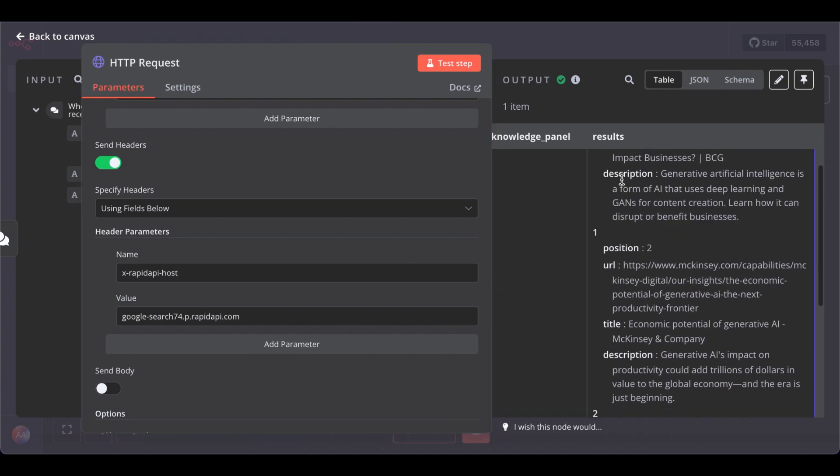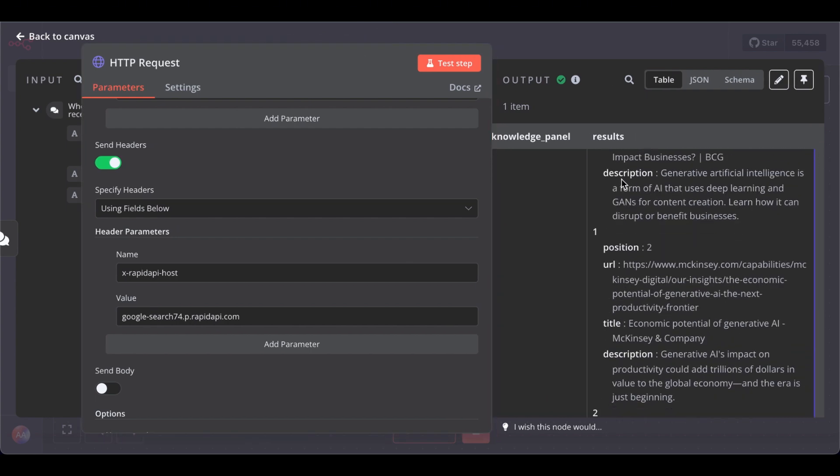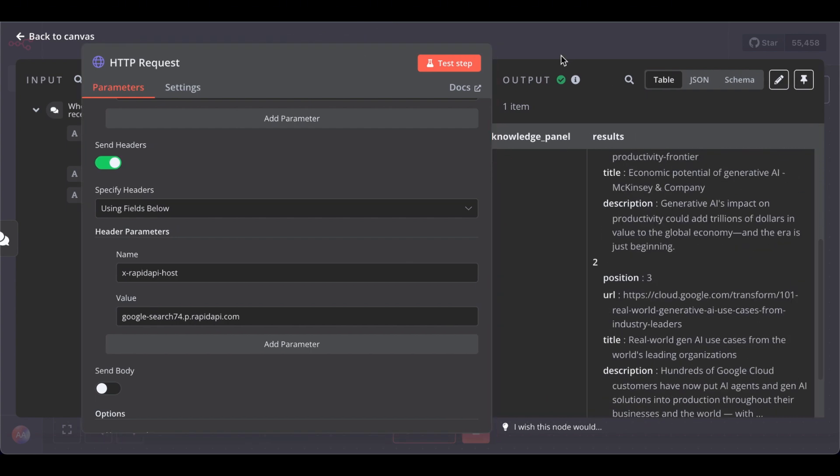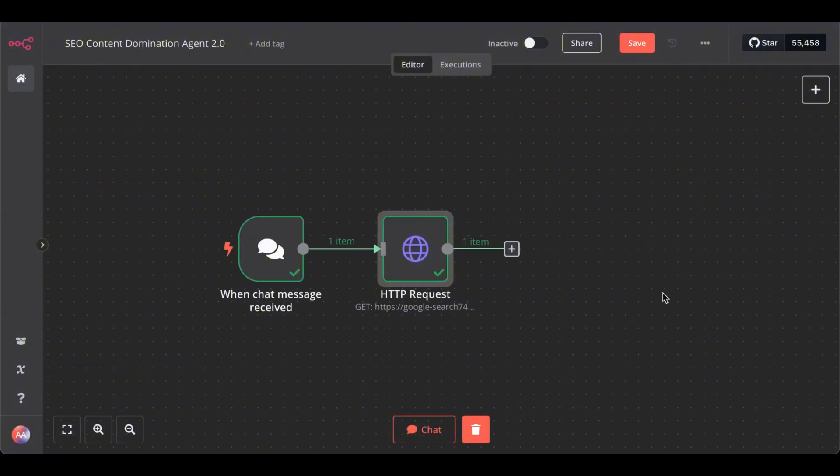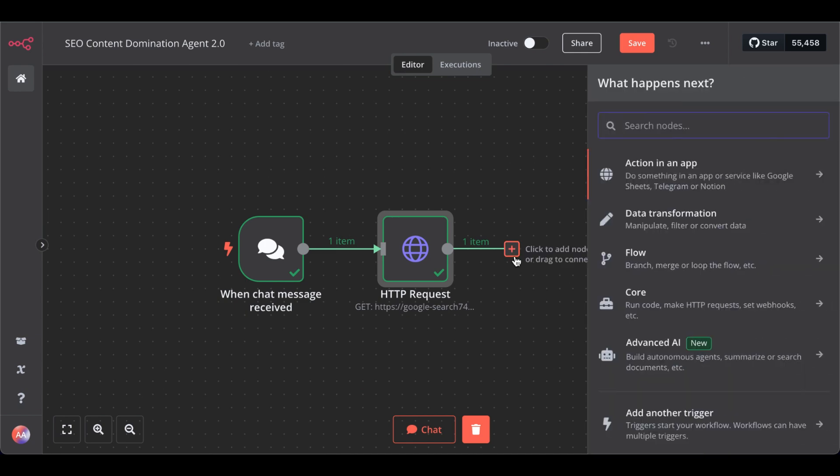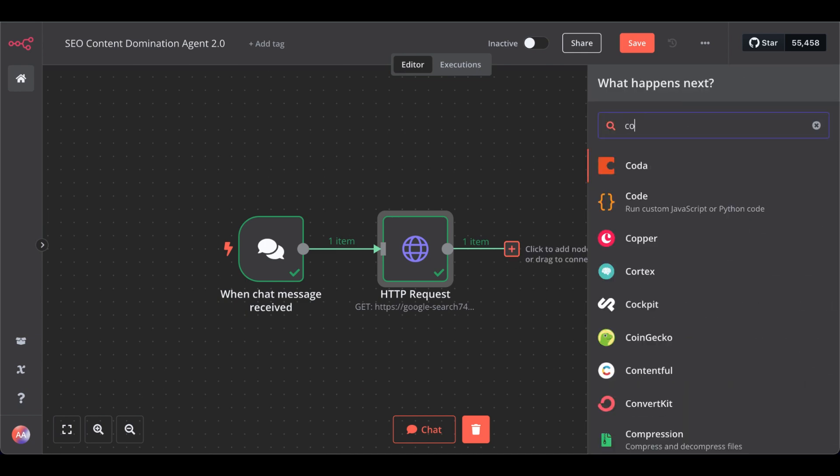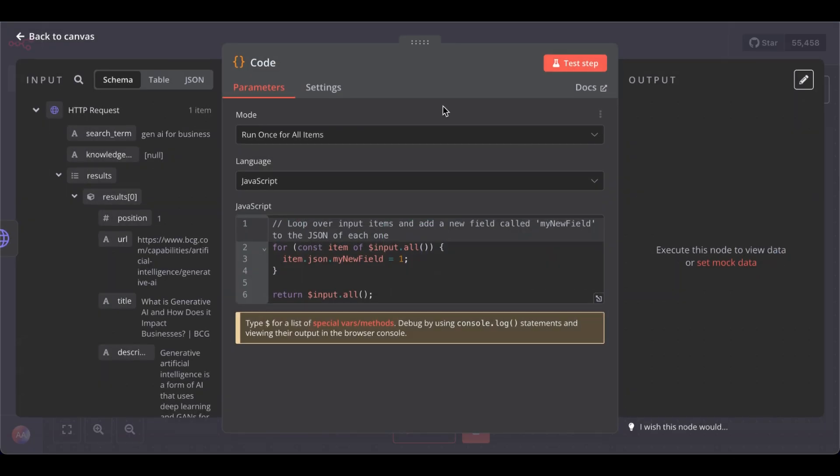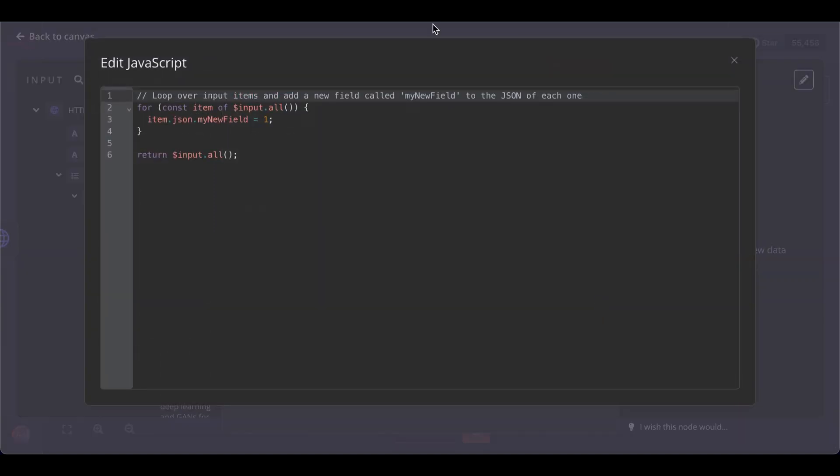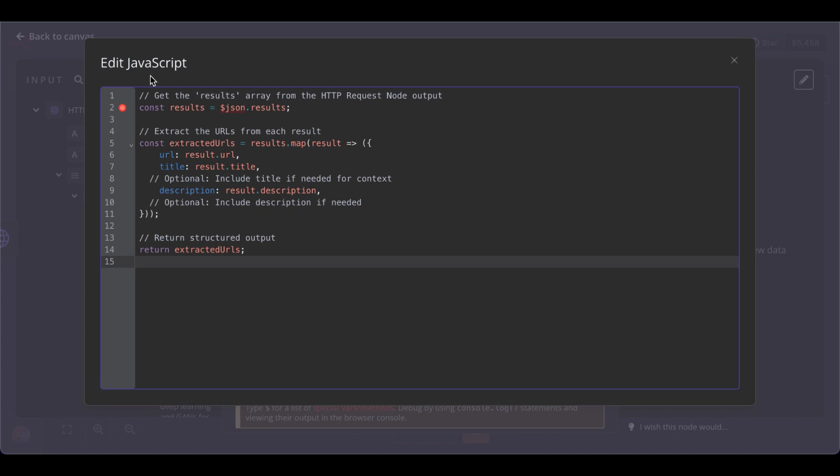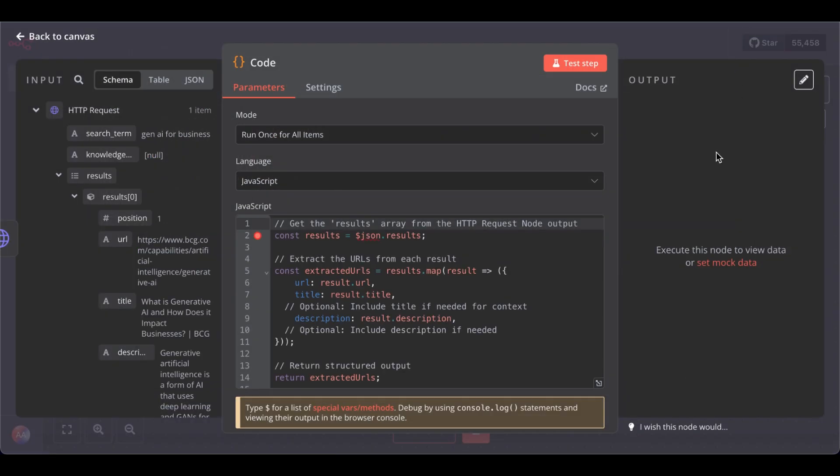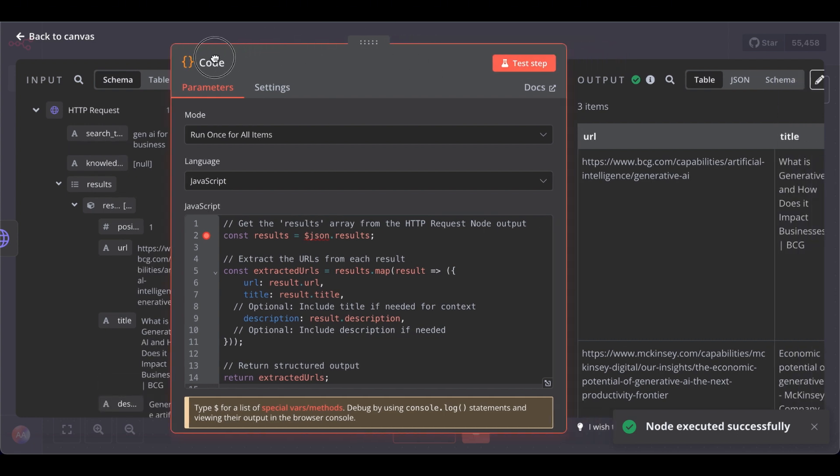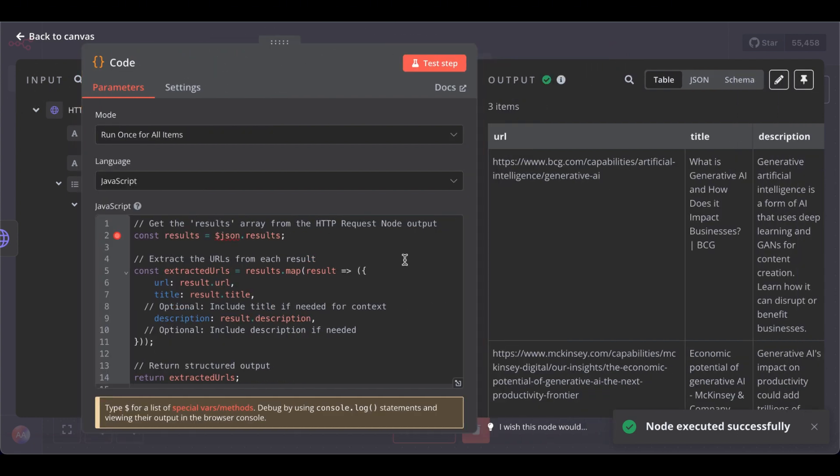Now we have to do some cleaning and structuring here in the next step. For that, we get the code node. And then paste in this code. Close and test step. And as you can see, we structured it.